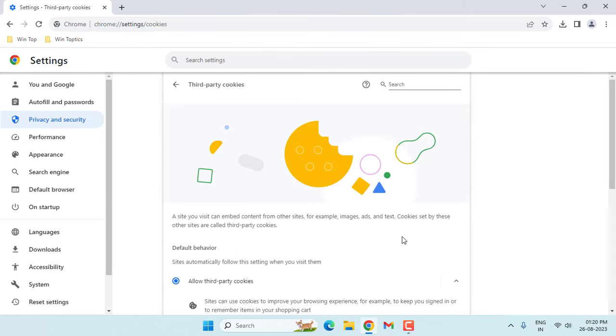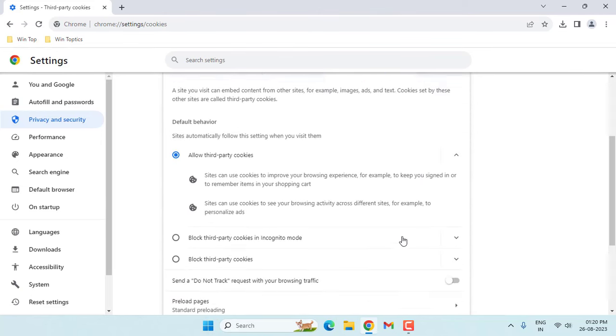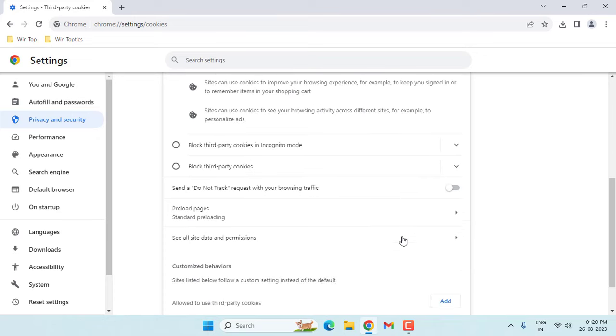In this little bit scroll down. You can see here, see all site data and permission. Click on this.